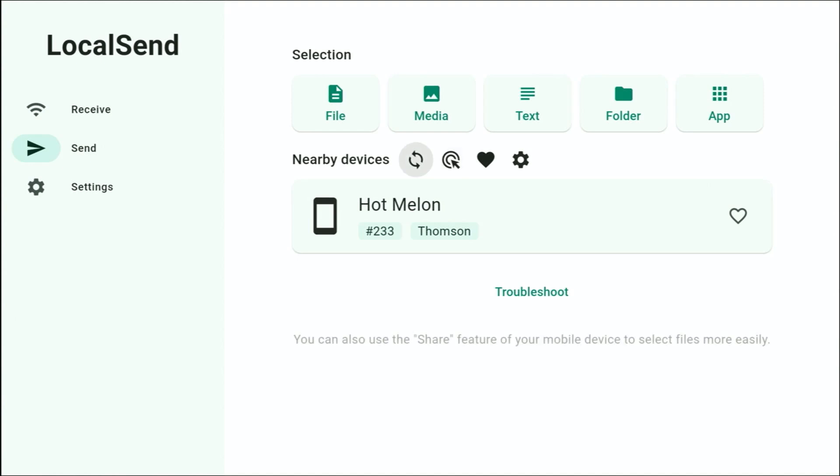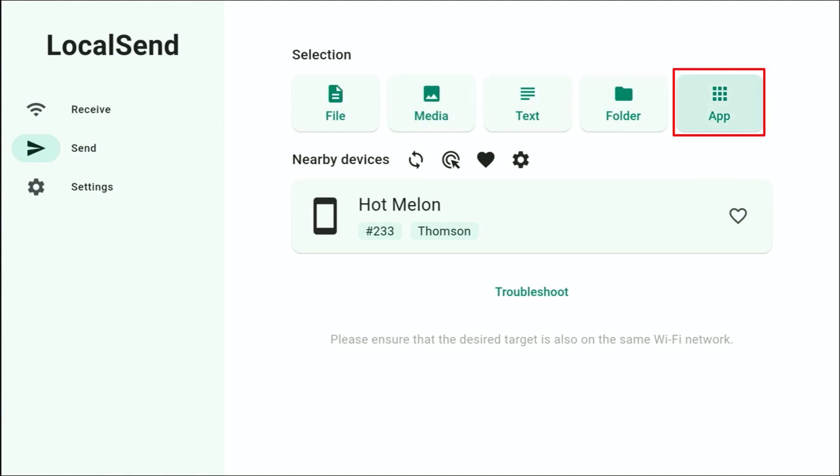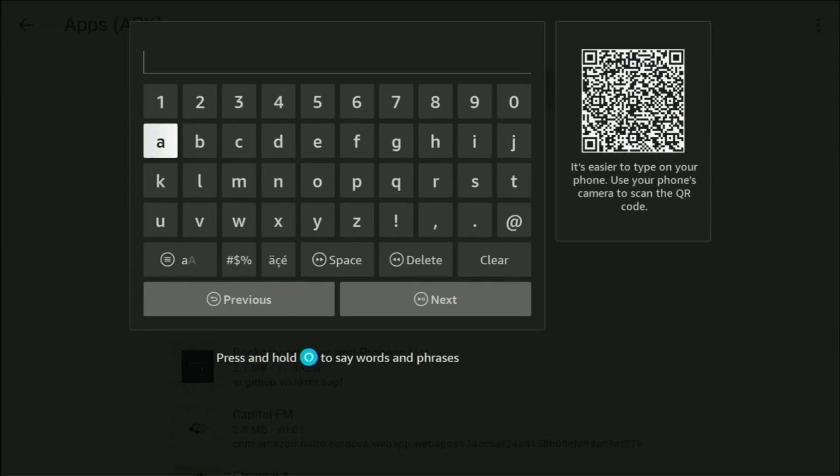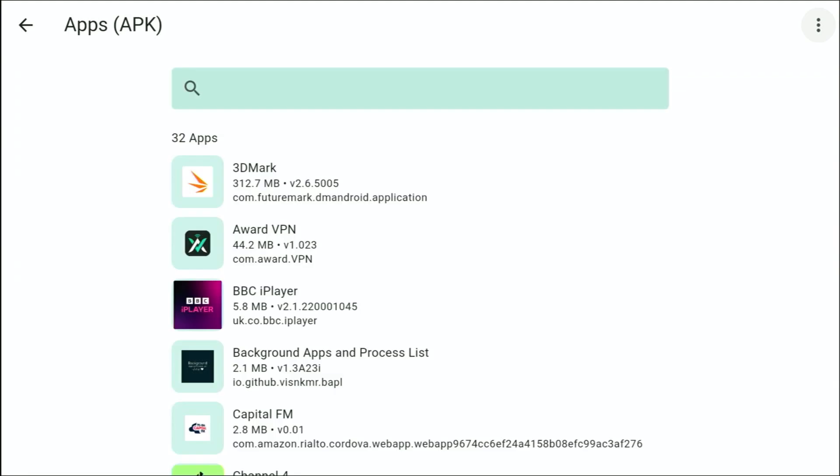So then what you want to do is you want to go up to Selection up the top there. And if the app is installed on your device already, go to App, middle button. A cable will come up if you're on the Fire Stick. If it does, you can search for the app there if you know its name or just press the back button once and you'll get a list of apps come up there.